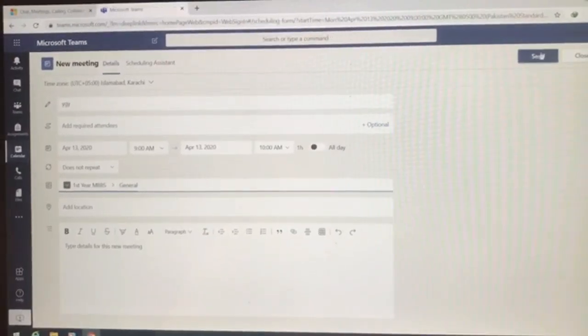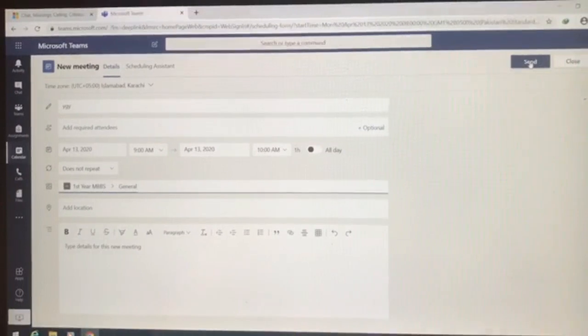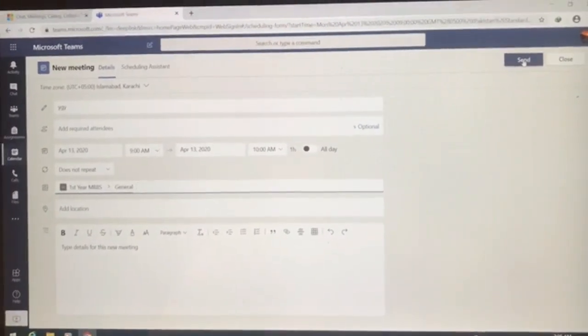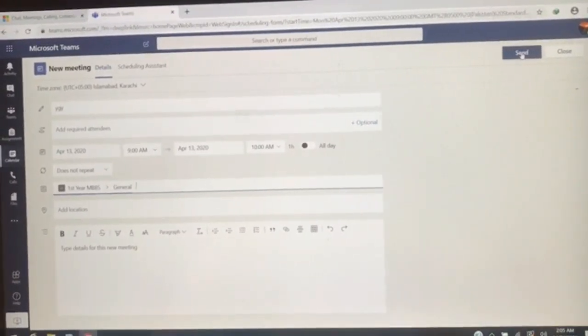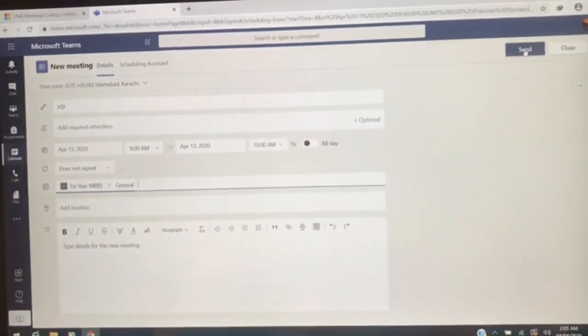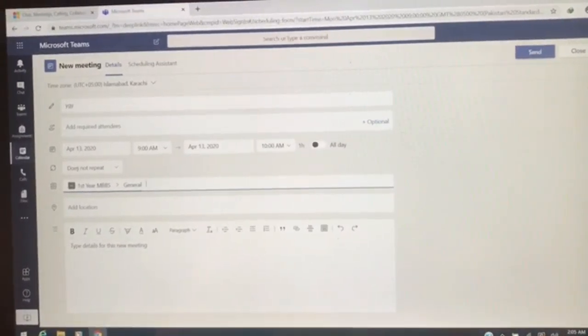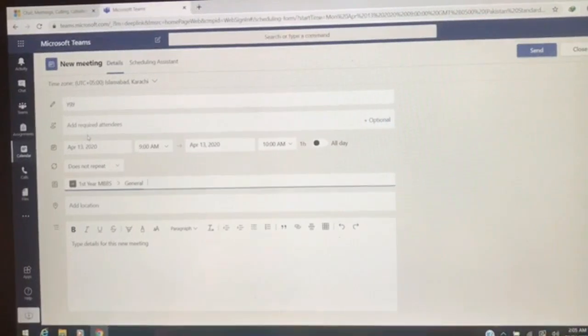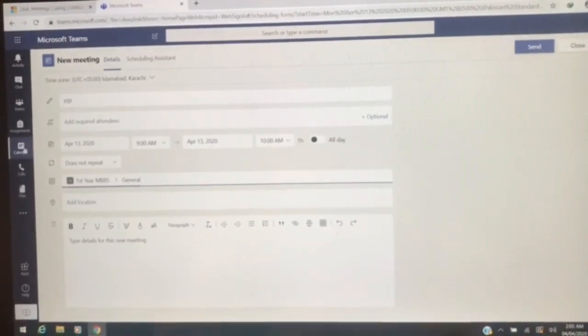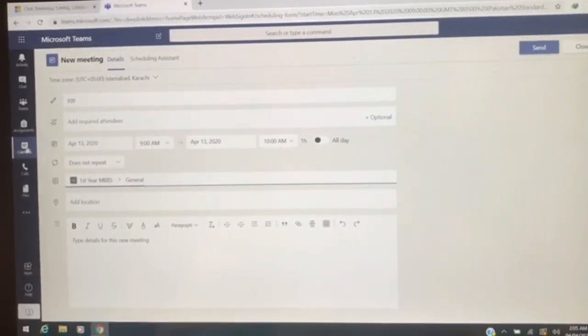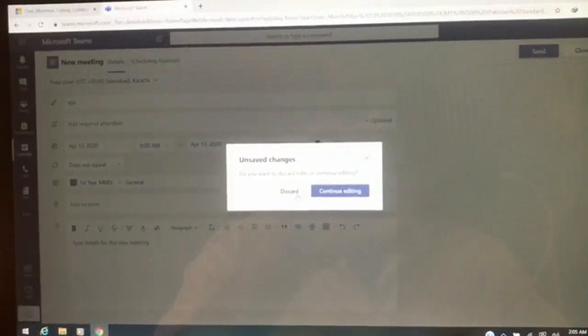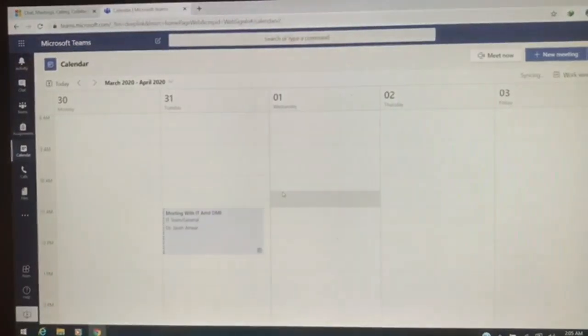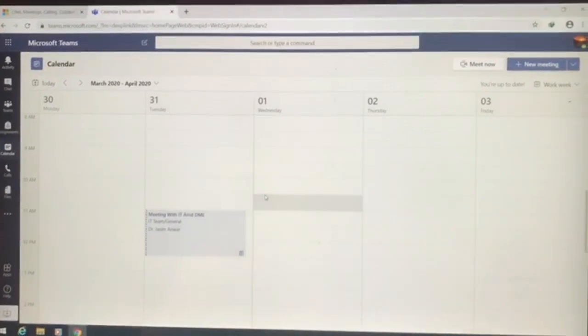This send button will automatically give a notification to all of the attendees, the students of the first year MBBS and the teachers inside first year MBBS. And they're going to get a notification and automatically on the 13th of April, 9 o'clock, they're going to get a call from this software and this way they'll be interacting with their students.